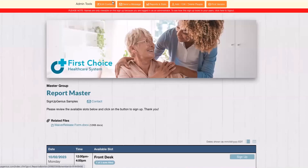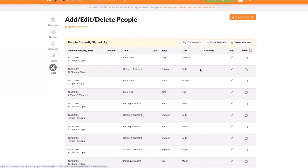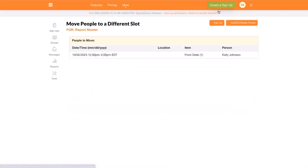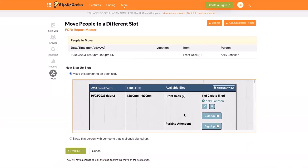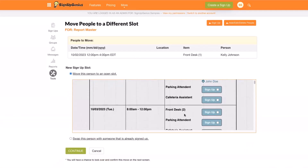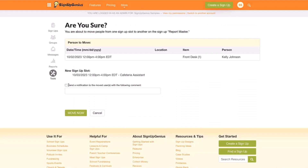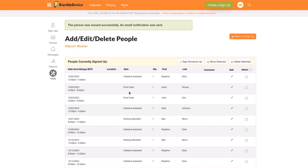When you're viewing your sign-up and logged in as the administrator, at the very top you have an admin toolbar with a lot of great tools. If you click add, edit, delete people, this will show you the people who are signed up and you've got the option to delete them or select them and move them to a different slot. Maybe somebody said they're stuck in traffic — you can move them to a different slot, and you even have the option to send them an email notifying them of their new date and time.